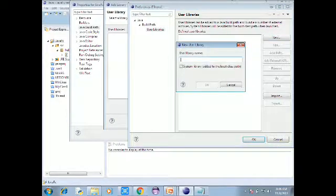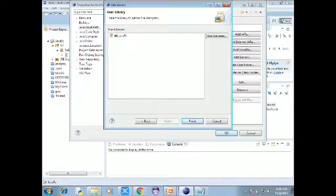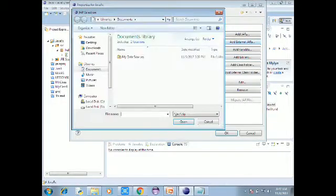At the top, click New. Name it 'JavaFX'. Click OK, then click Finish.